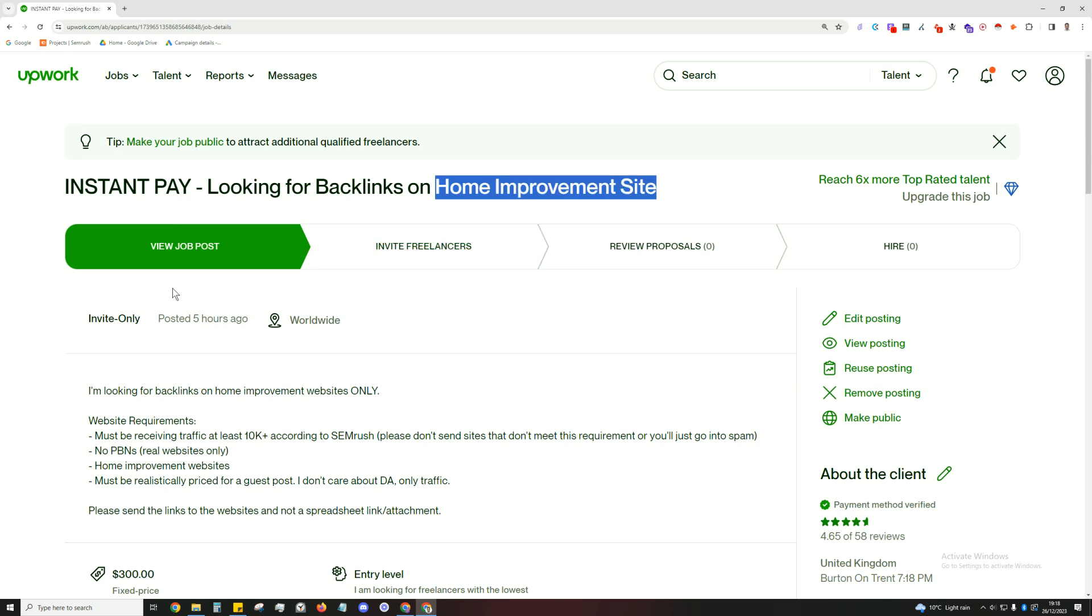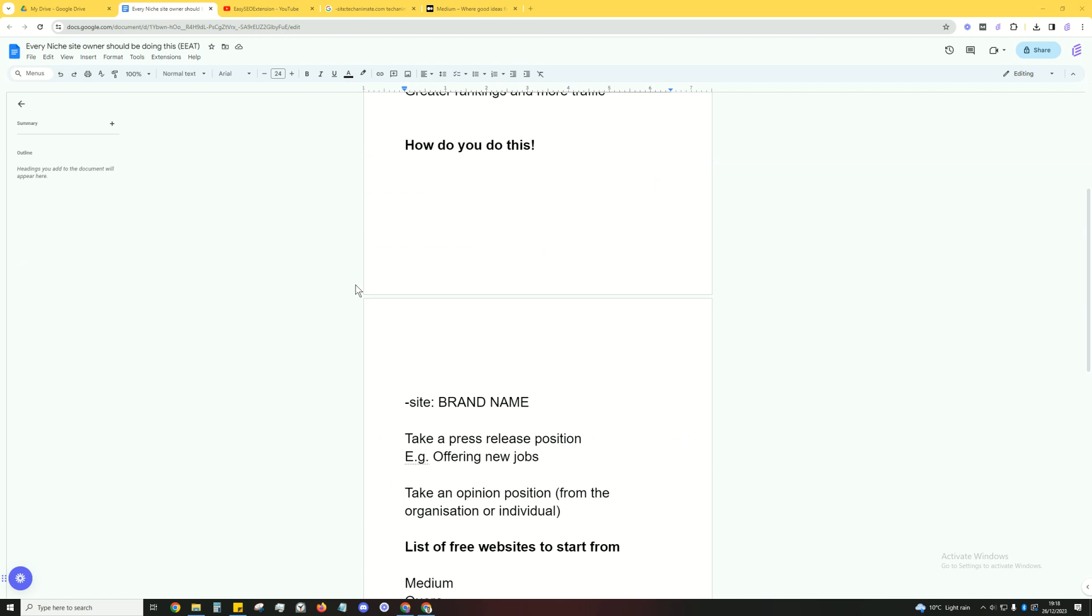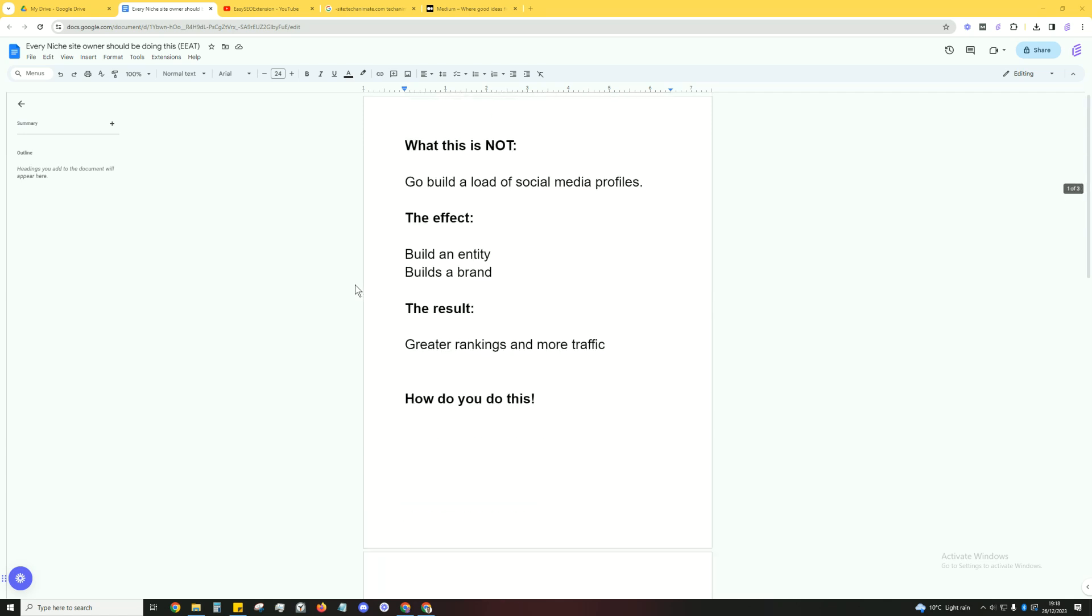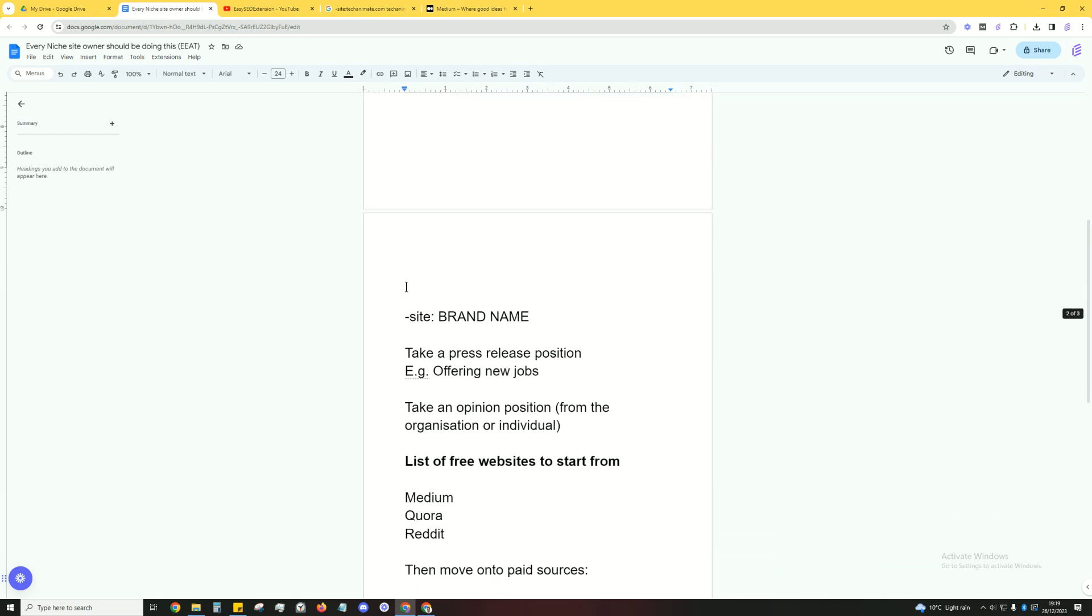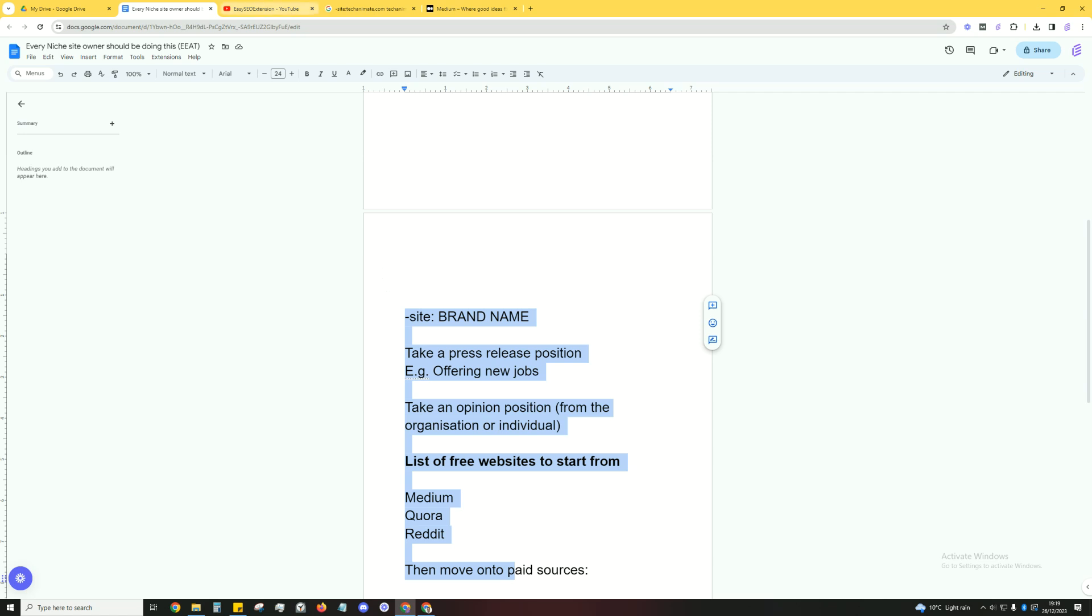And that's an easy way to build EEAT and build trust and authority. This is a realistic way. I'm not doing this crappy social media profile stuff. This is all low quality stuff that probably worked years and years and years ago when Google was first starting to spring up. But in today's world, Google's more than smart enough to know, and I personally tested this. This stuff does not work. However, this stuff does. This will move the needle forward. Again, you're building a brand, you're building an actual entity.